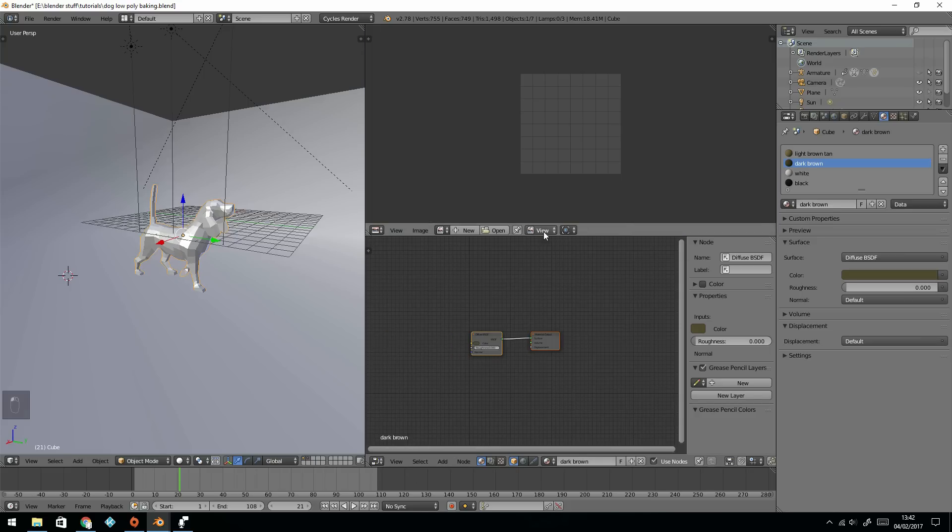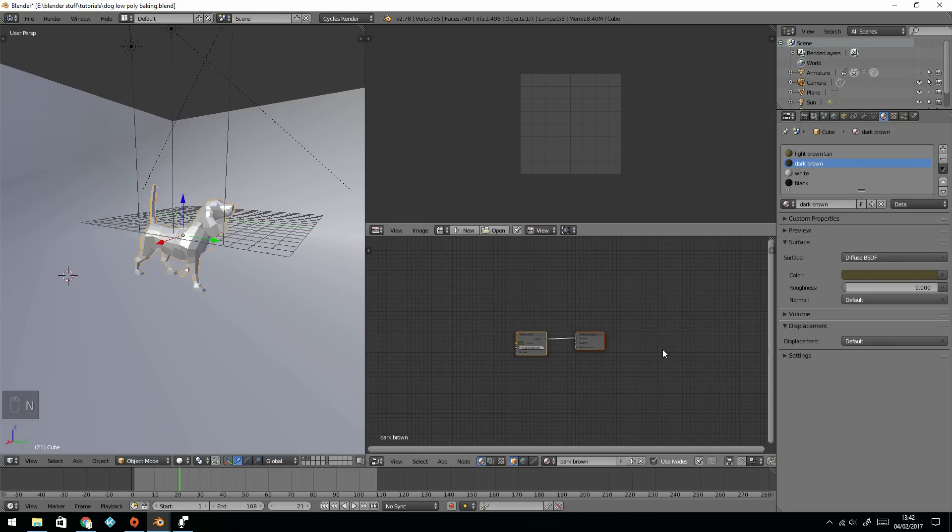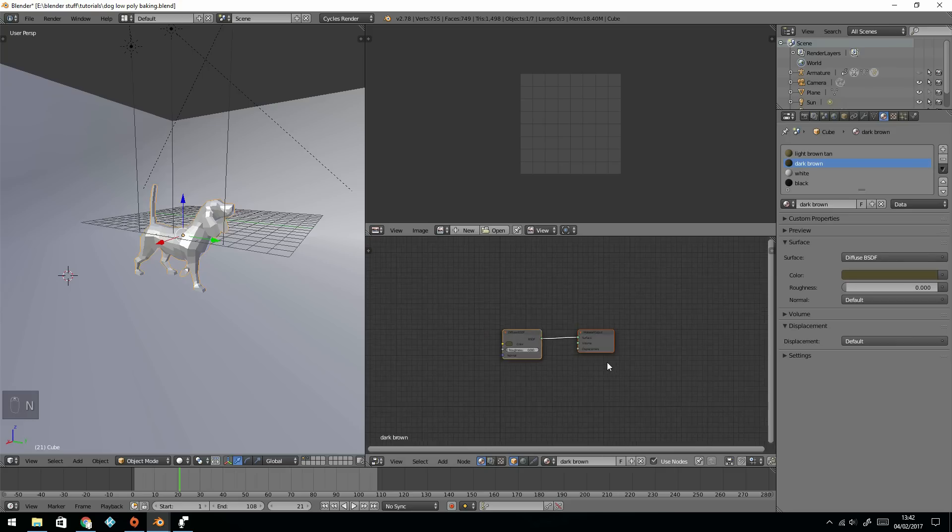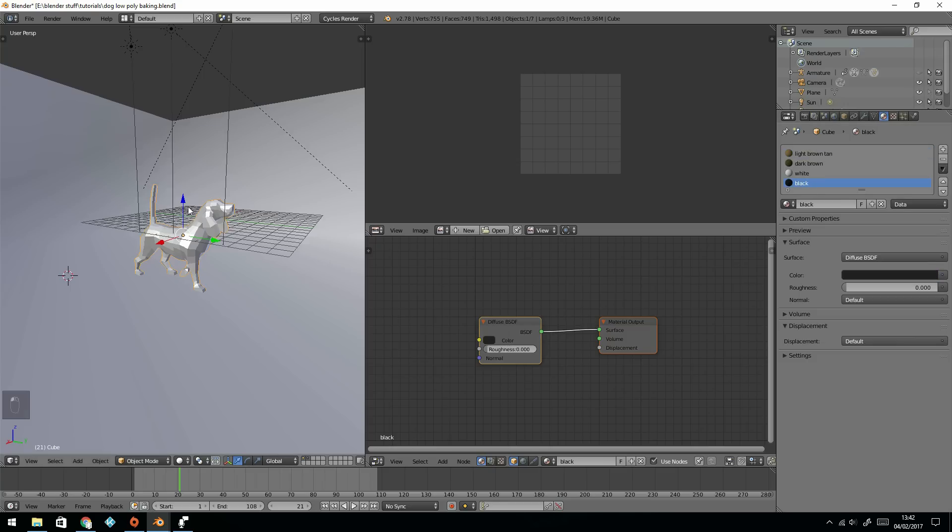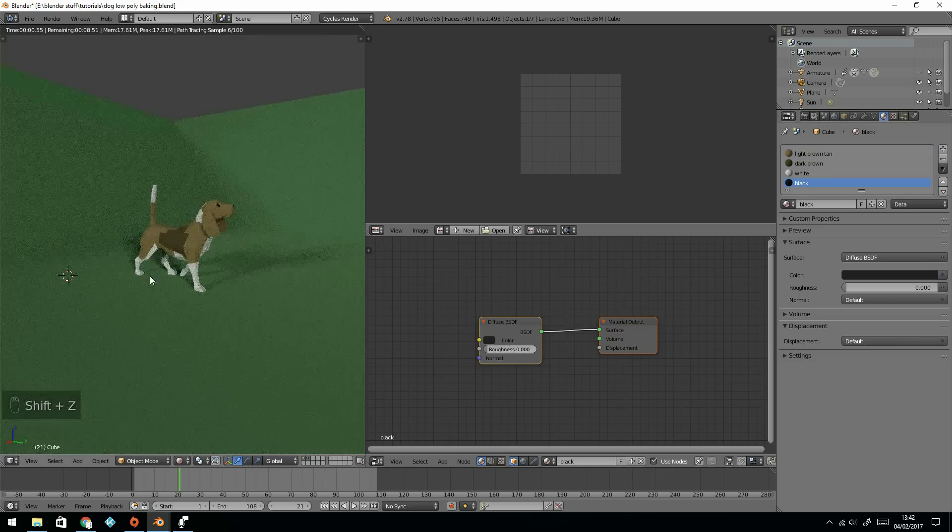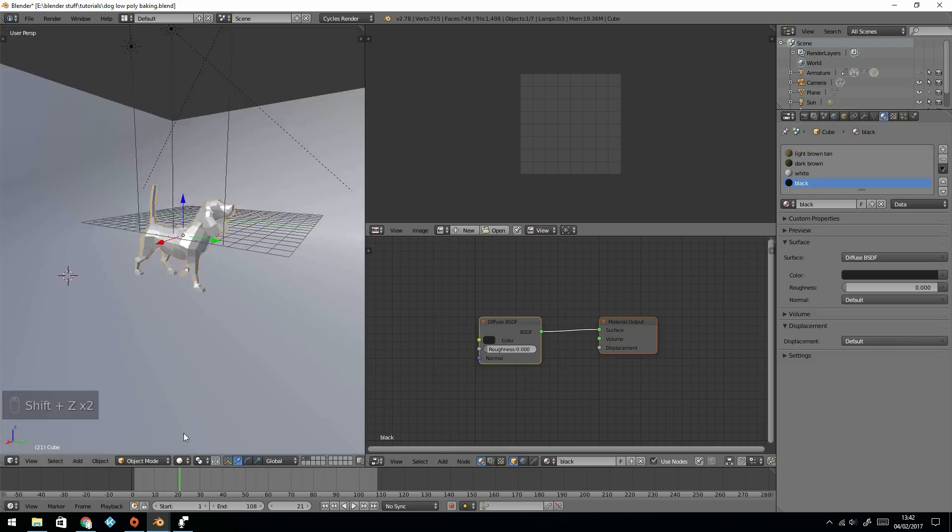This is the normal way of going into paint mode. I'll come out of render result, so I've just got a blank screen. I don't need this panel over here, so I can press N to get rid of that. This is the dark brown texture and light brown, white and black, they're all on different parts of the dog.